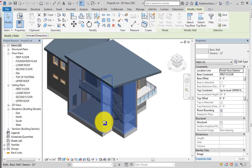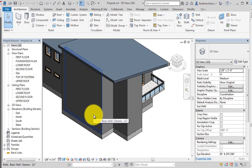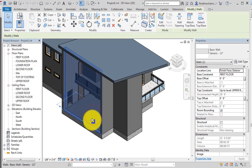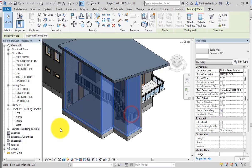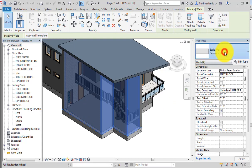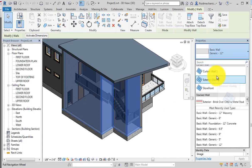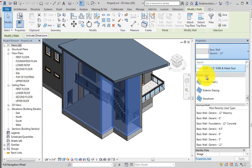First, select the wall, then hold down the Ctrl key and select the remaining three walls. After selecting all four walls, change the type — instead of generic, we will now use the curtain wall type. In the curtain wall type, there are three options: Curtain Wall 1, Exterior Glazing, and Storefront.